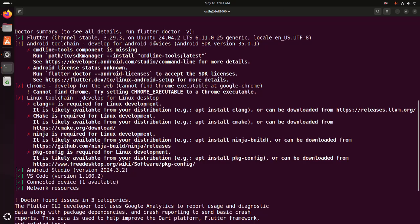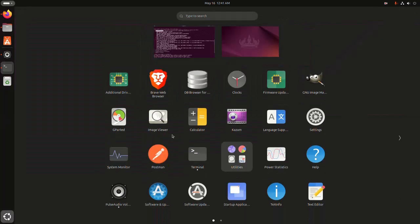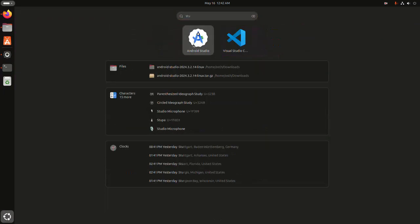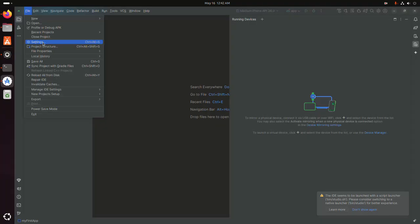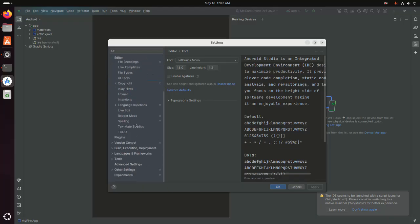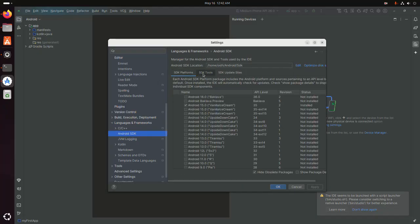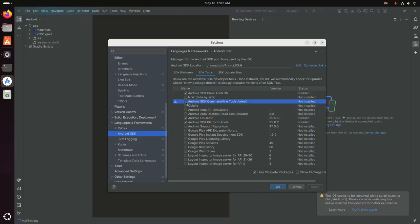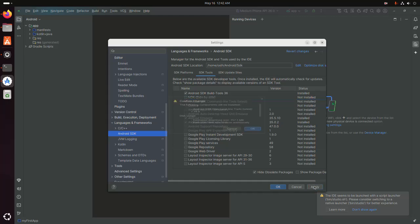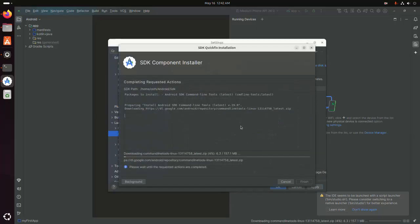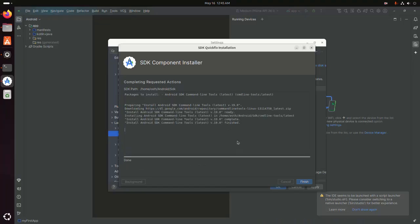If you want to configure Flutter with Android Studio and you see this error, open Android Studio, open Settings, then open Android SDK. Select SDK Tools and check the box to install Android SDK Command Line Tools. Click Apply, then click OK. It may take a while for installing the Android SDK Command Line Tools.